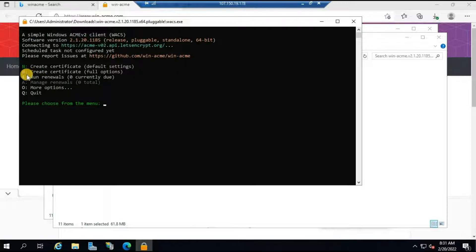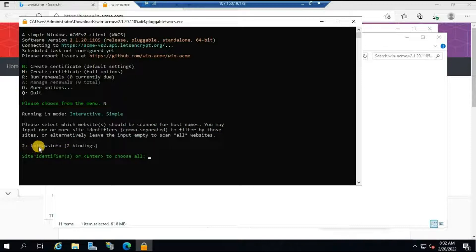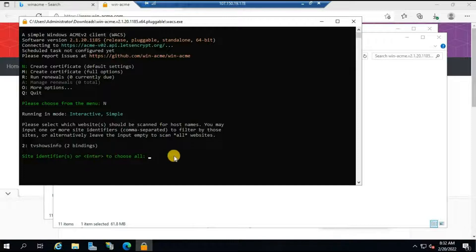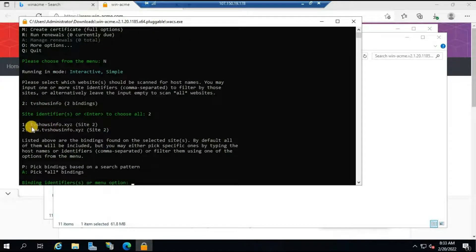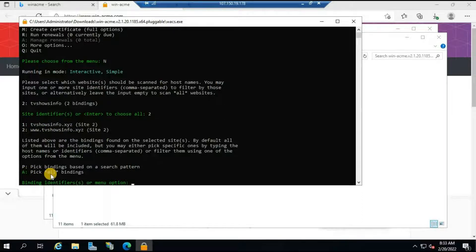In the command prompt you'll see a lot of options. Since we're going to create a new certificate, type 'n' and hit Enter. It will automatically list all the websites you've created — so far we have 'tvshows.info' which has two bindings: one for www and one for non-www. Hit Enter to choose all, or type the number for a specific site. It will then list all the bindings: tvshowsinfo.xyz and www.tvshowsinfo.xyz.